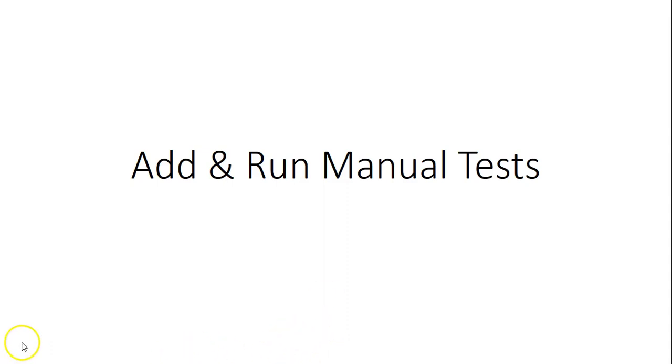Hi, my name is Ashish and this is a new video for the Azure DevOps series. In this video we will see how to run and add manual tests in Azure DevOps. Let me just quickly log on to the portal and take it from there.